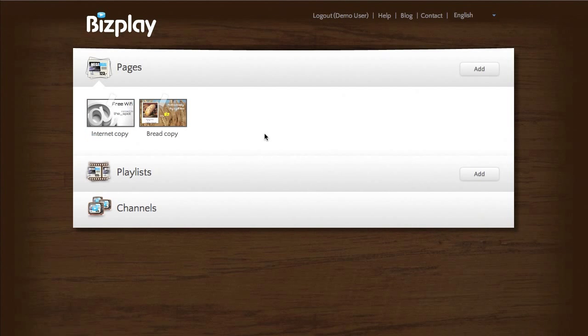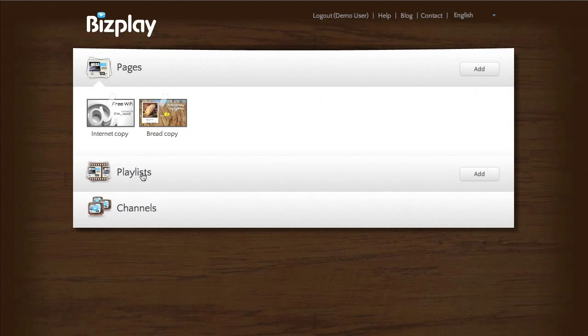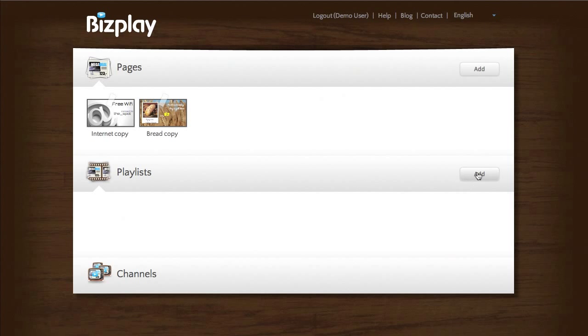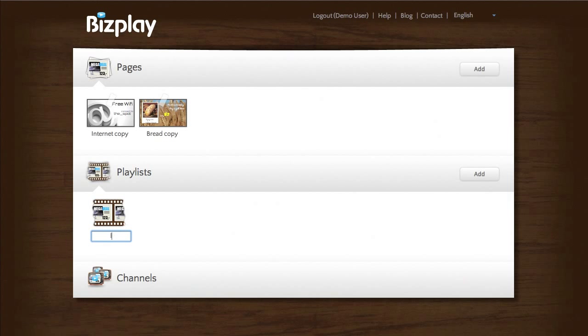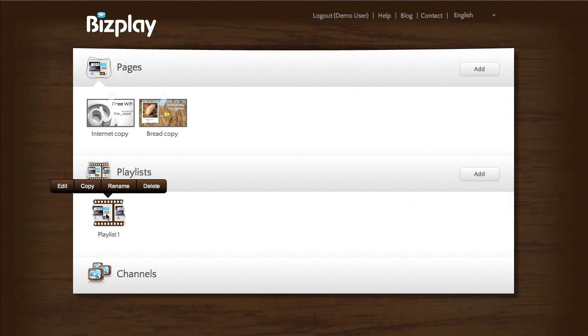Okay so now I have two pages and let's say I want to play these back in a certain sequence then I have to add them to a playlist. I open the playlist pane and you can see that there are none here yet but I can add one simply by clicking this and call this playlist 1.